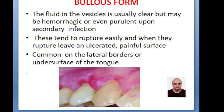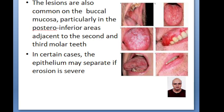The fluid is usually clear but it can be hemorrhagic or even purulent. These tend to rupture easily, and when they rupture, they leave an ulcerated, painful surface. This can be seen on the undersurface of the tongue. The lesions are also common on the buccal mucosa, particularly in the posterior inferior areas of the buccal cavity.